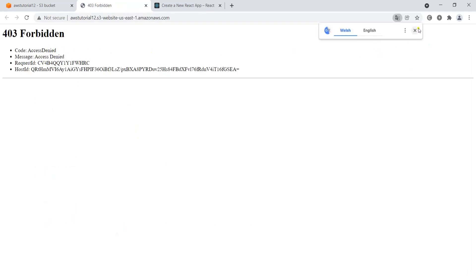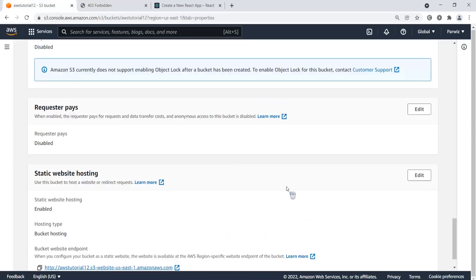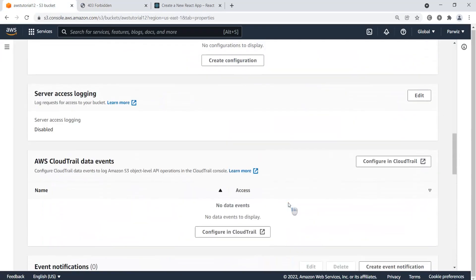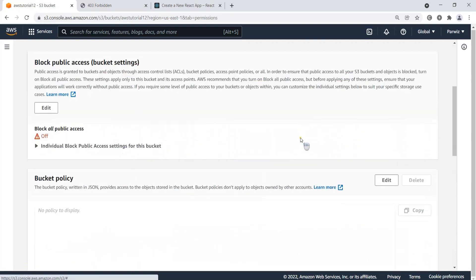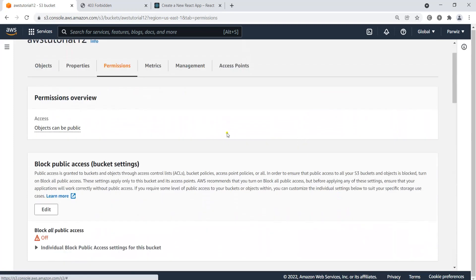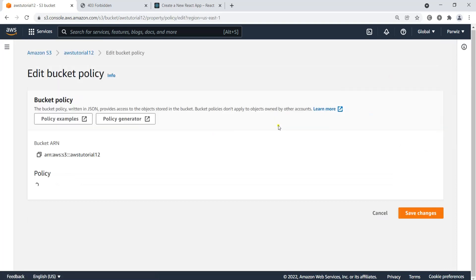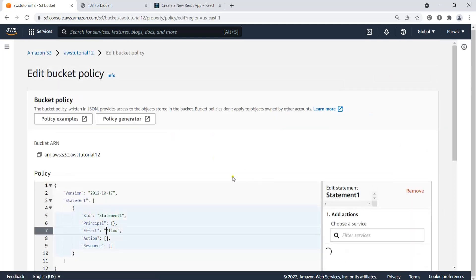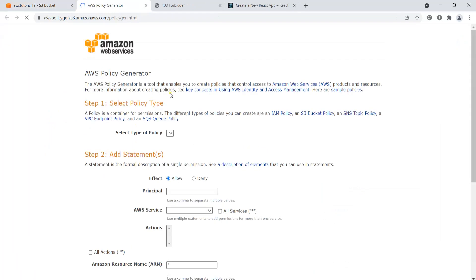If I click on that URL you'll see it's not working — we're receiving a 403 Forbidden error. That's because we need to attach a bucket policy. Go to the 'Permissions' tab, scroll down to 'Bucket Policy', and click Edit. We'll use the Policy Generator to create the correct policy.